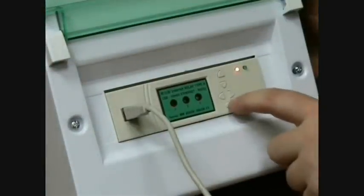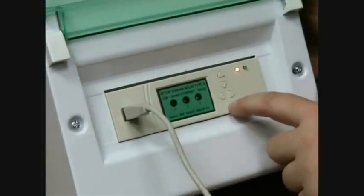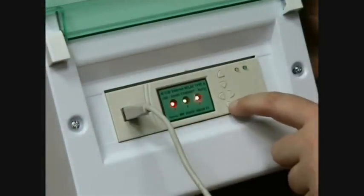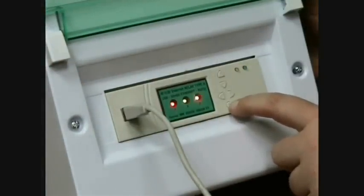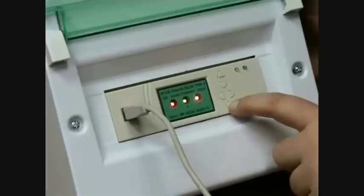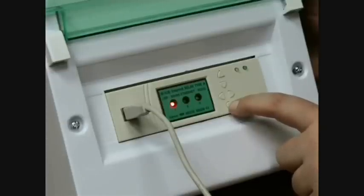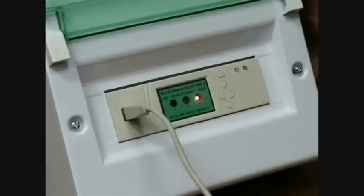Now, let's see how to change the configuration. You change the configuration in the same mode that you update the firmware in. Again, press and hold the reset button until the yellow LED switches on. Once the green light is on, you can now change the configuration.